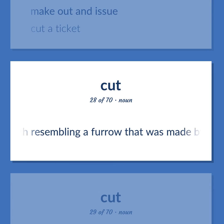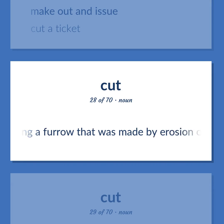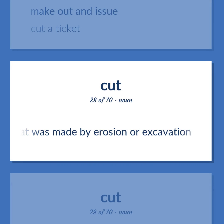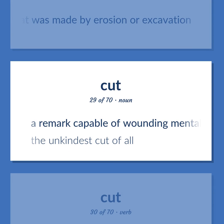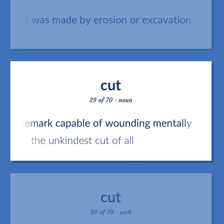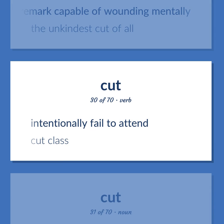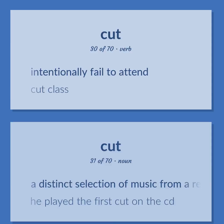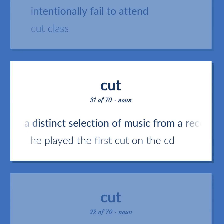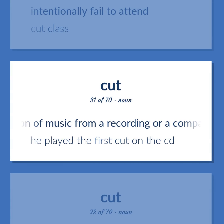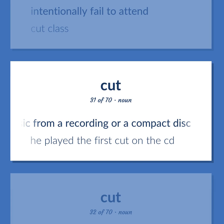Cut: A trench resembling a furrow made by erosion or excavation. A remark capable of wounding mentally — the unkindest cut of all. Intentionally fail to attend — cut class. A distinct selection of music from a recording or compact disc — he played the first cut on the CD.